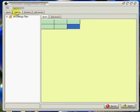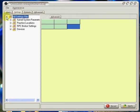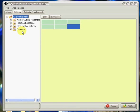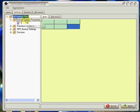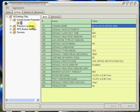Let's go on to the Settings tab. I picked four settings that I thought would be most likely to be useful during initial configuration: Kernel System Parameters, Practice Locations, RPC Broker, and Devices. Let's look at Kernel System Parameters. If you click here, it again has the various fields.